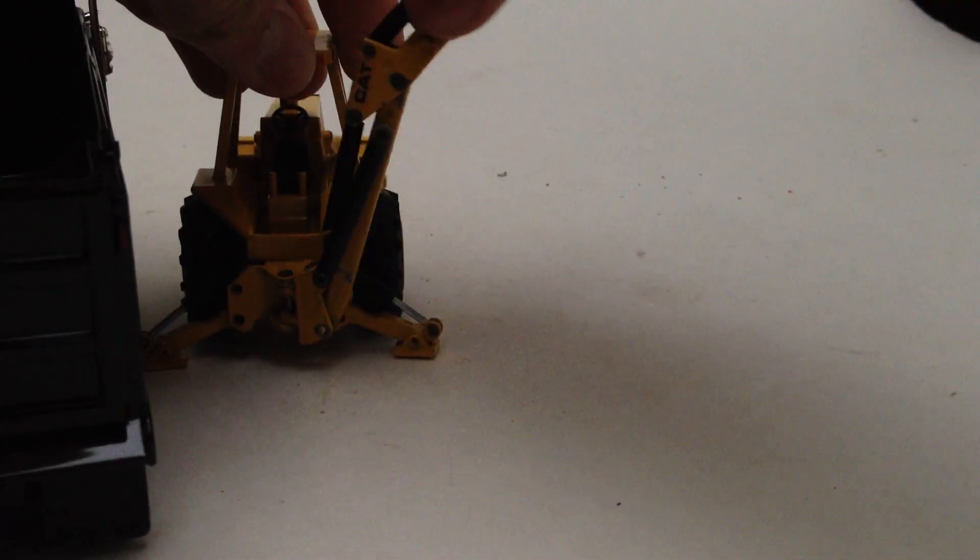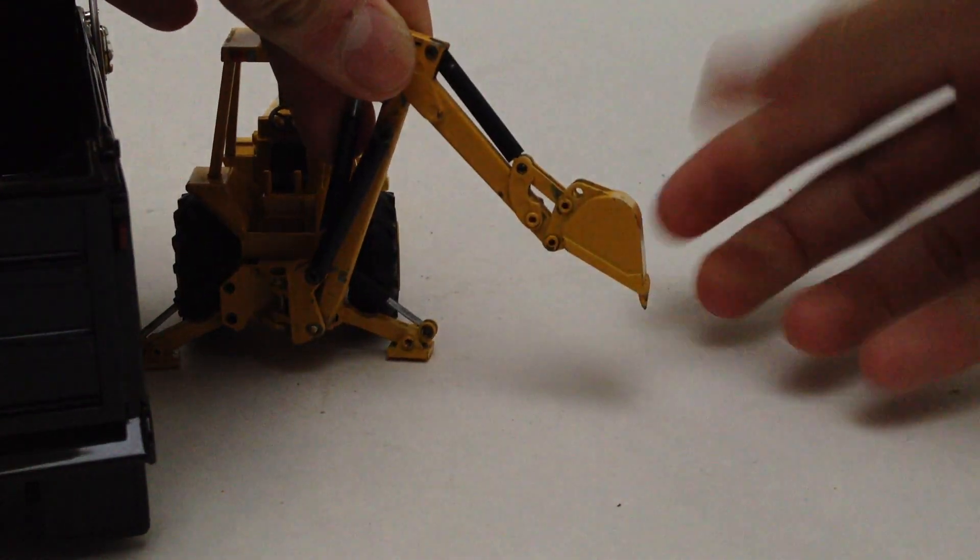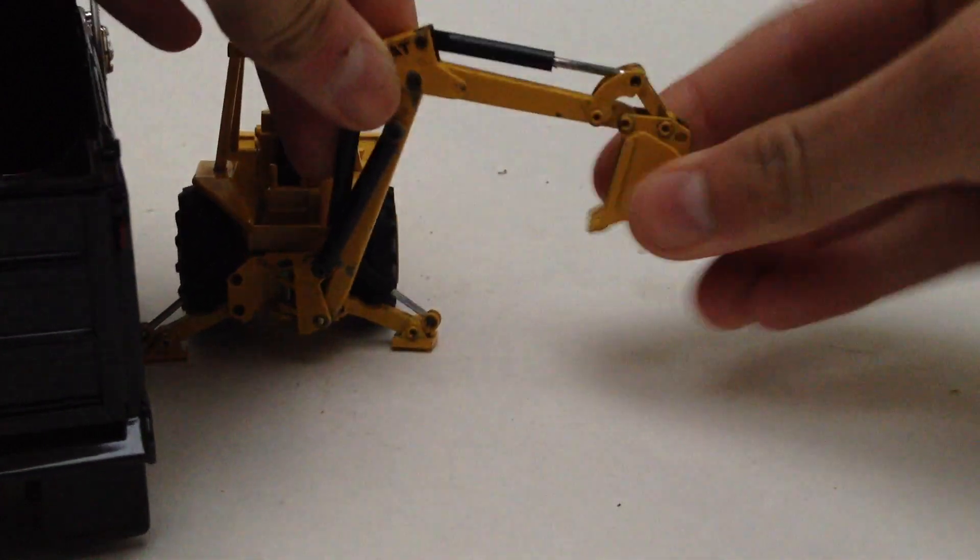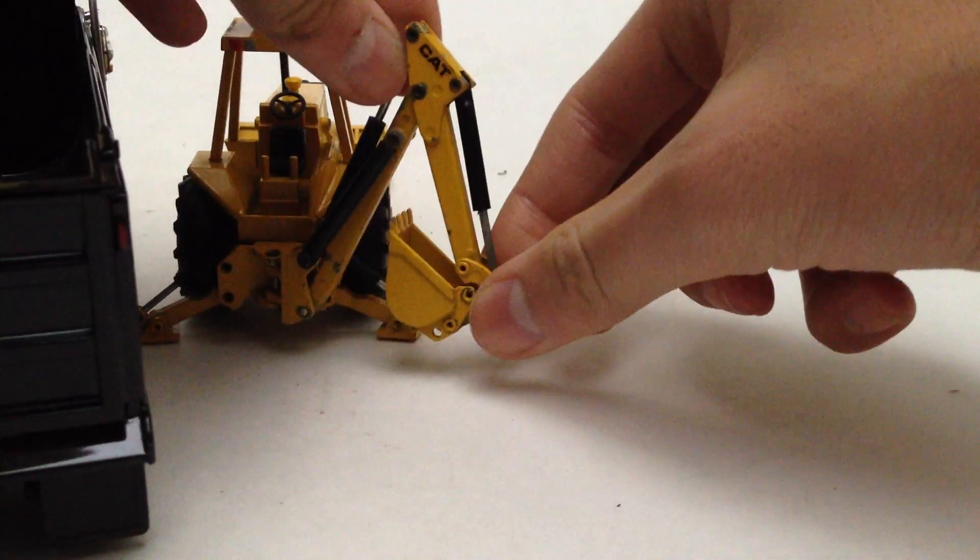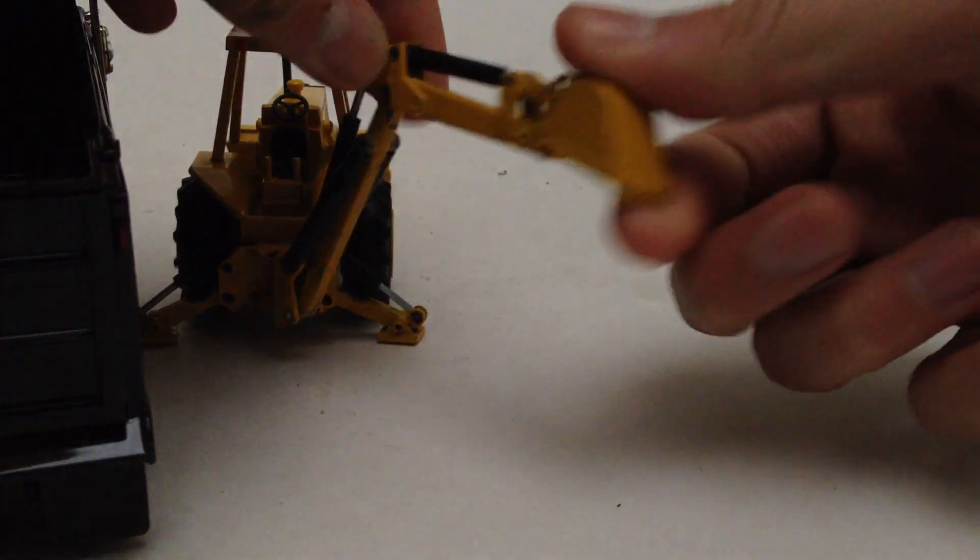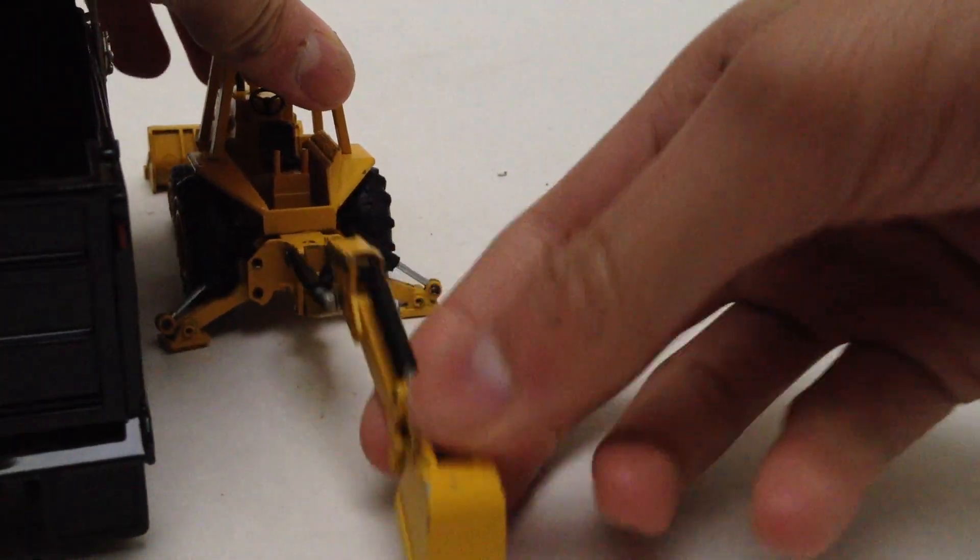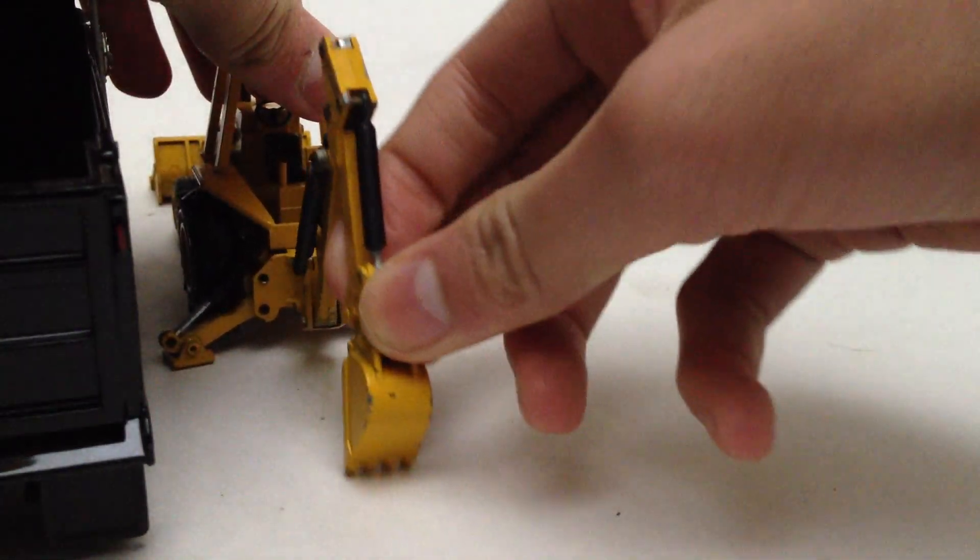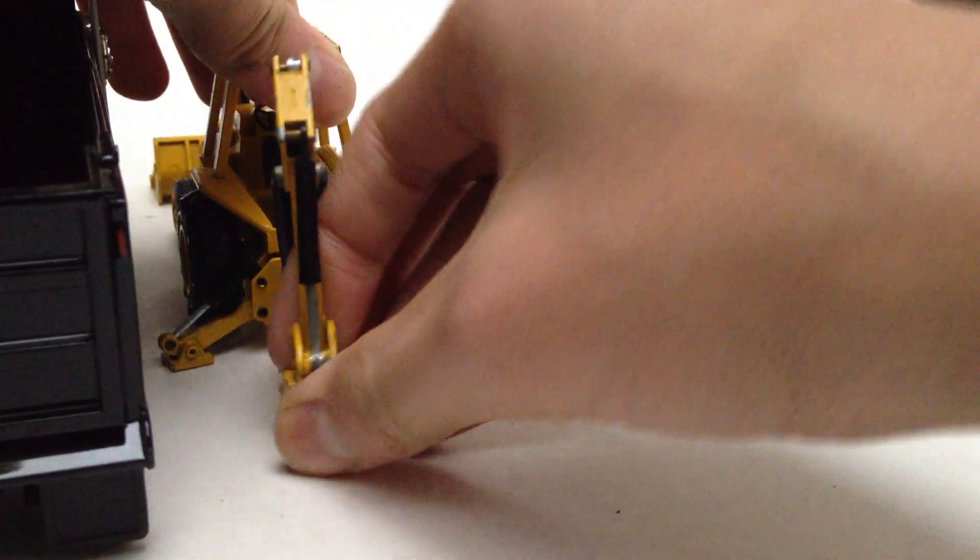Very smooth cylinders. Curls out pretty far, curls in very far as well. As you can see, you can have it like digging a trench.